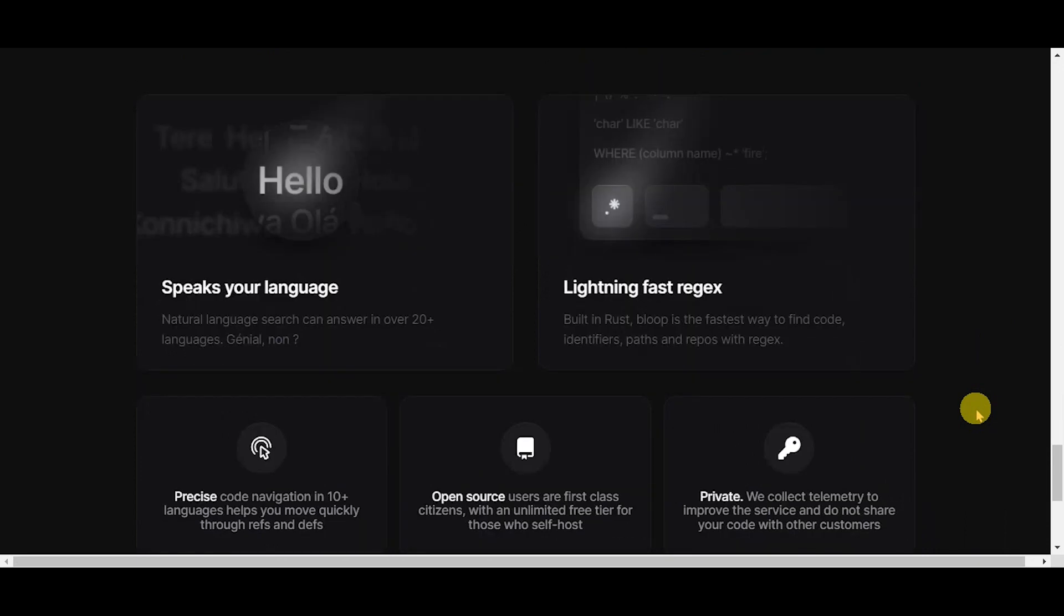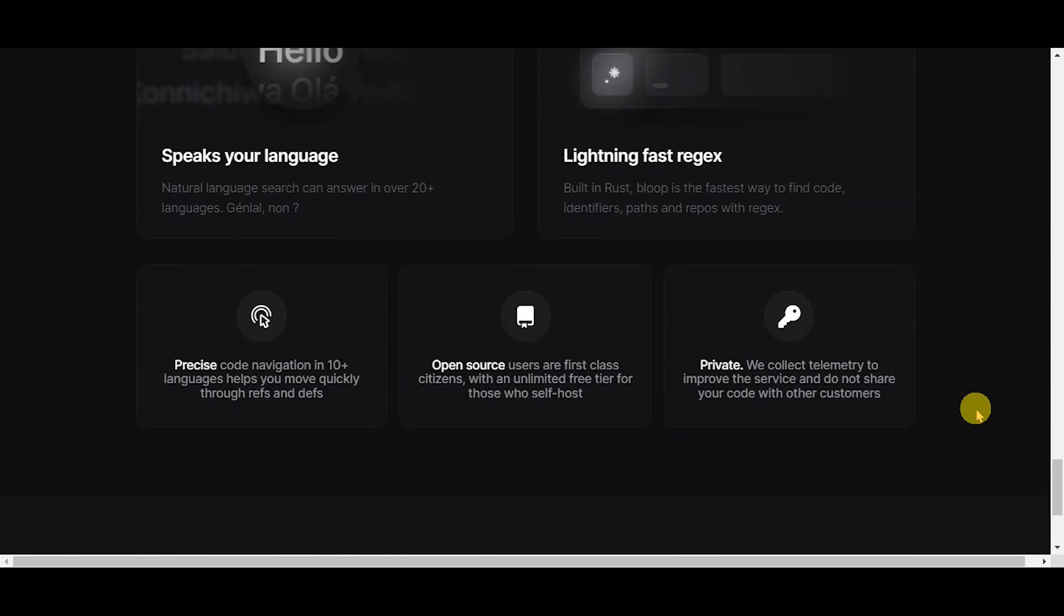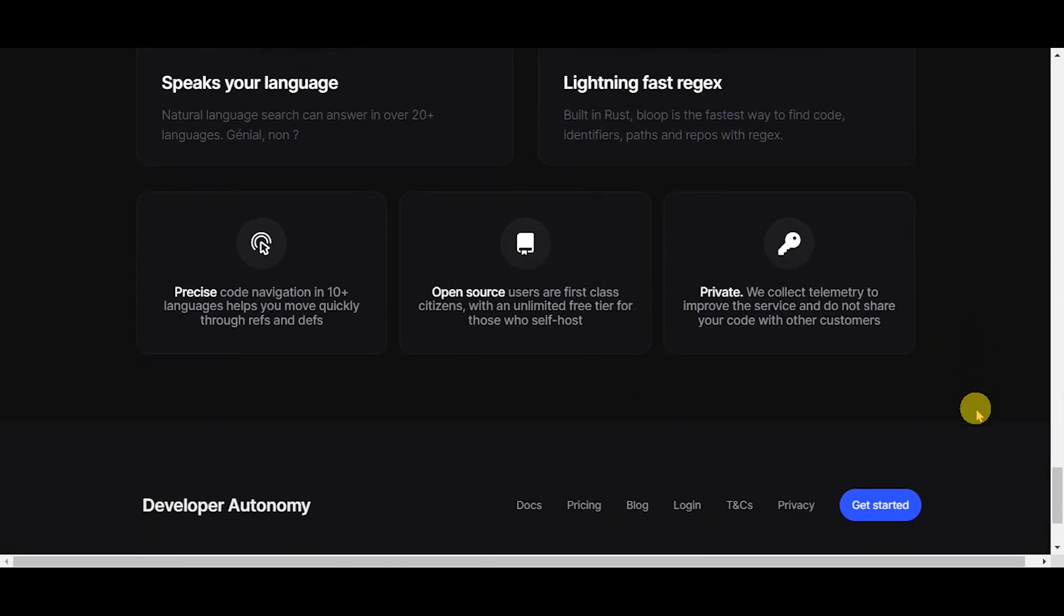Capabilities include precise code navigation in 10 plus languages, helping you move quickly through references and definitions.